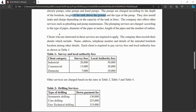Any client interested in the company's services has to apply for them. The company then registers the client by taking their details, such as the client's name, address, telephone number, and details of the intended borehole location, among other details. As a developer, you decide which additional client details to capture.